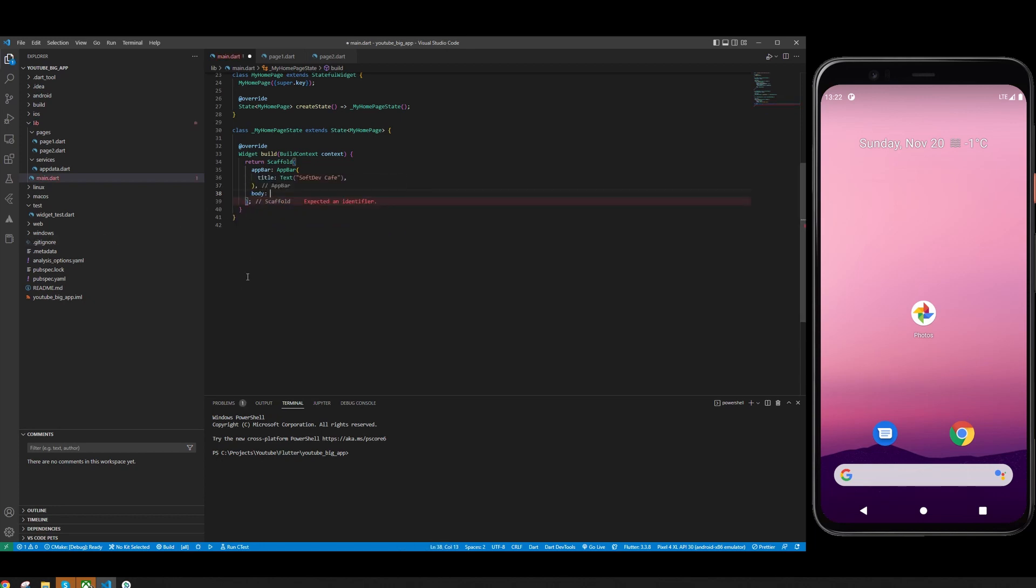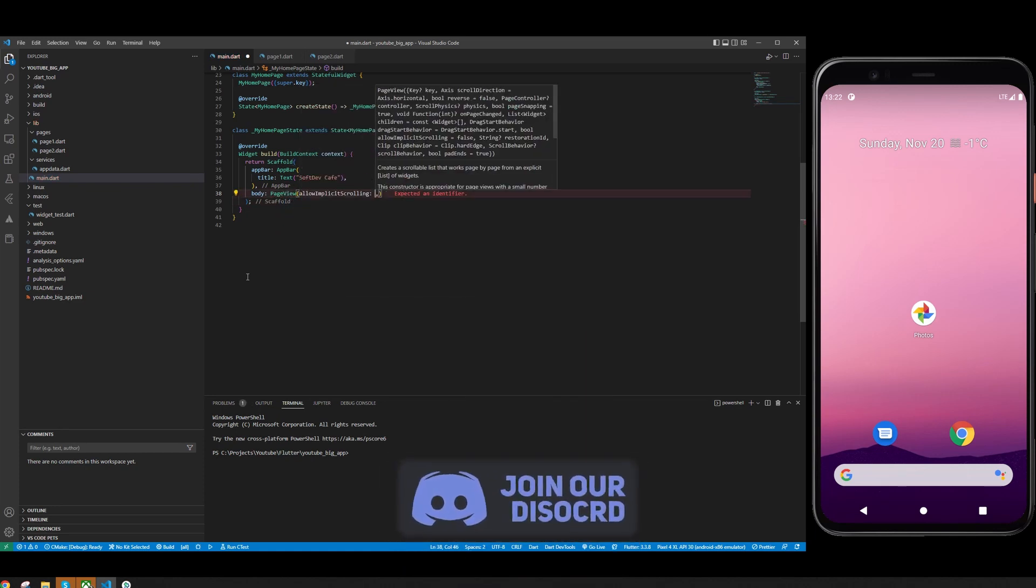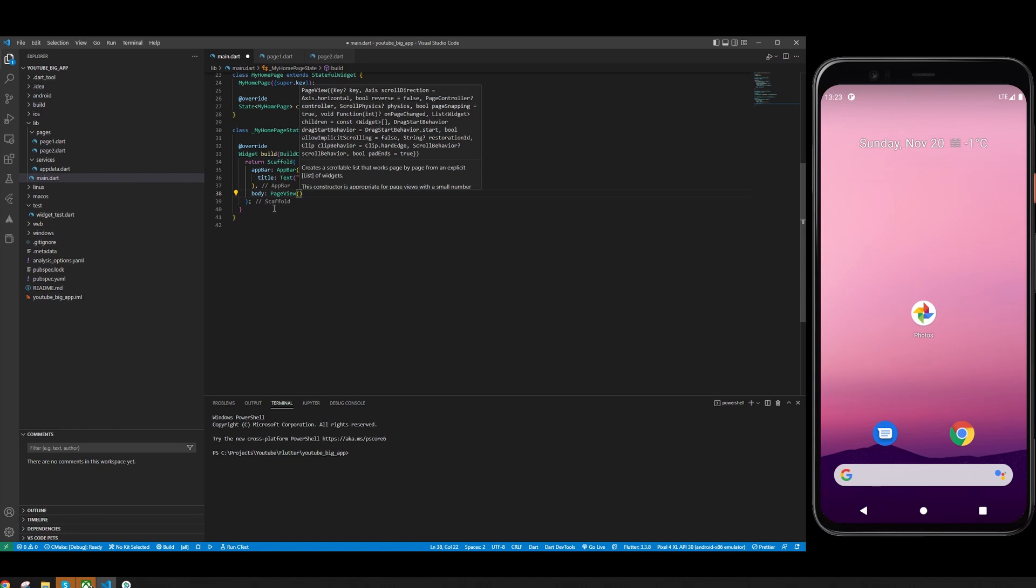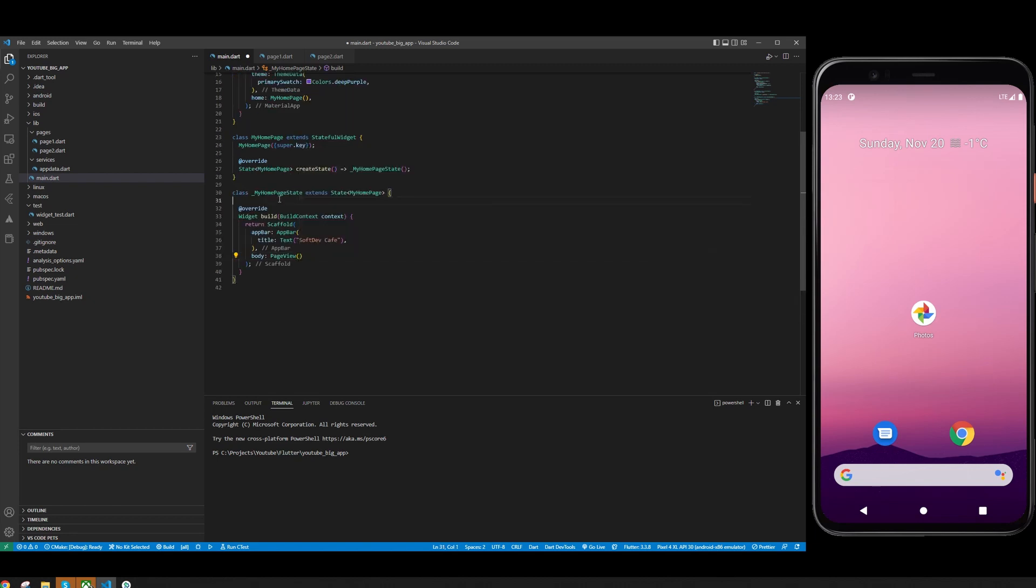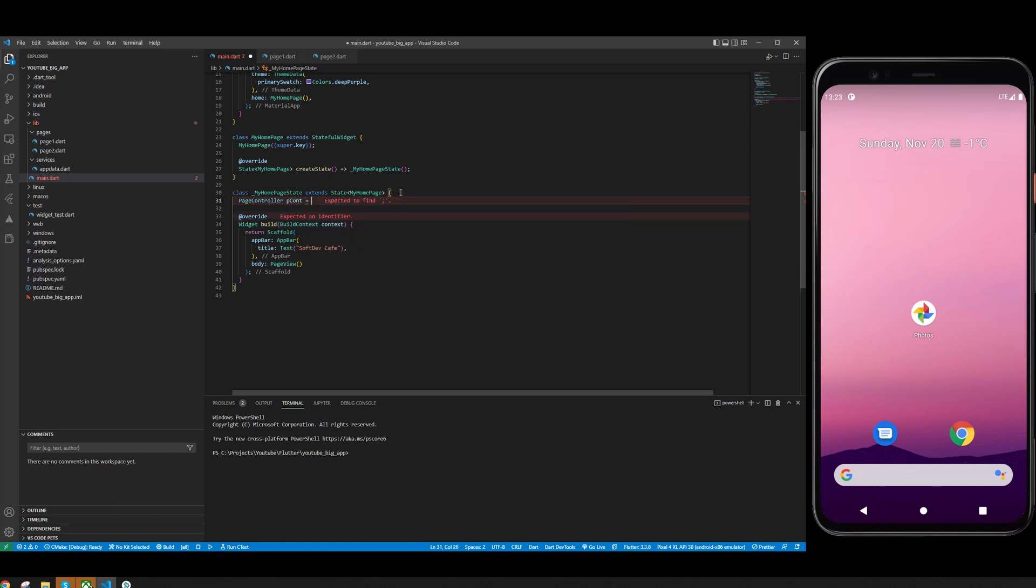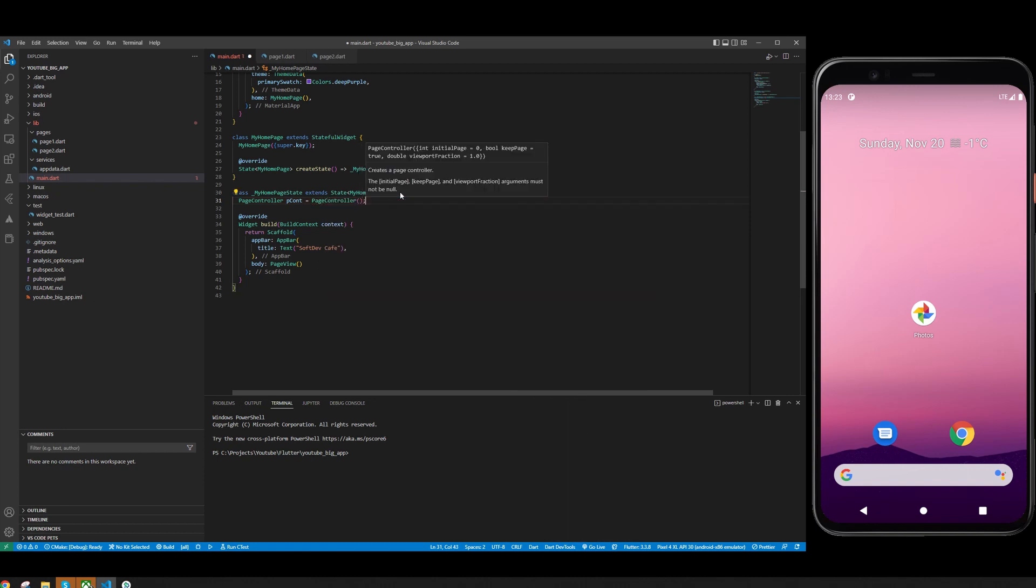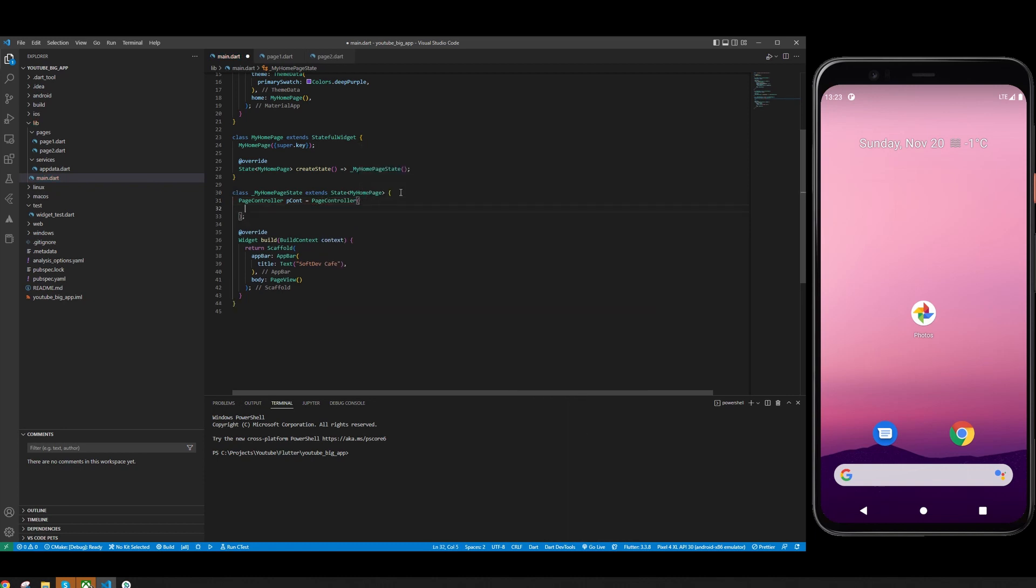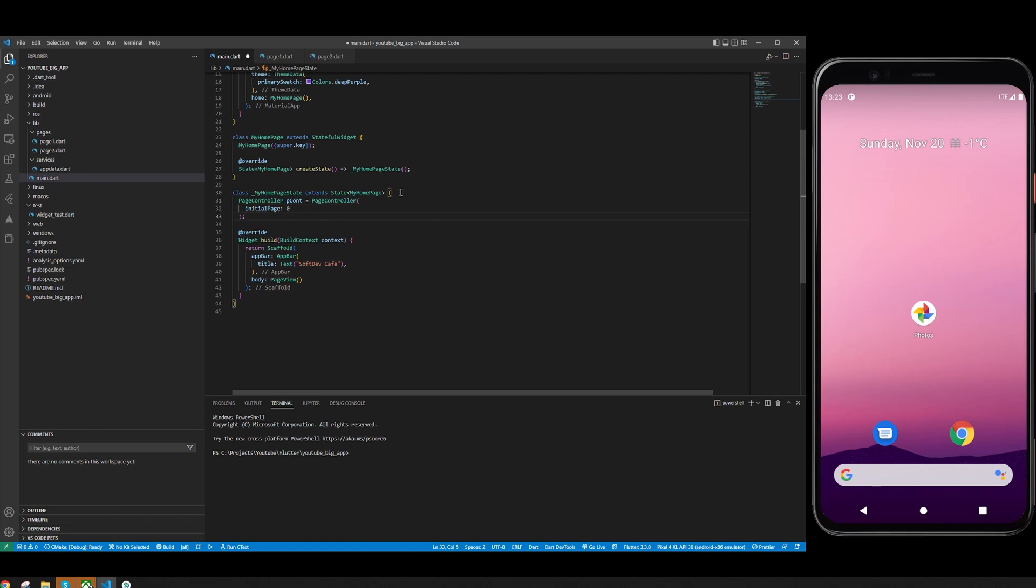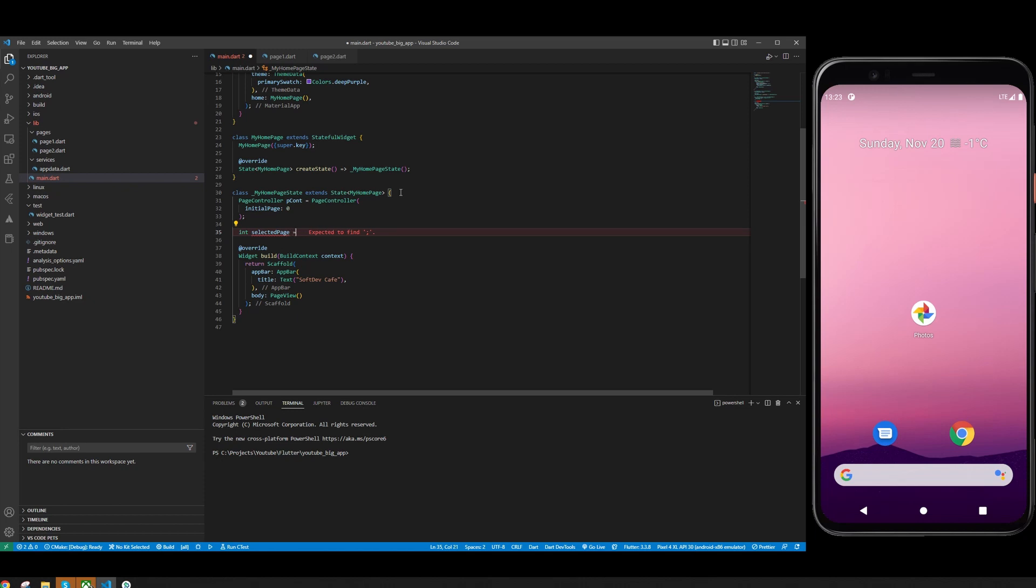Let's add PageView to the body. For this we need a PageController which is going to control the selected screen for us, or selected widget, selected scaffold, whatever you want to call it. We're going to use PageController with initial page set to zero.